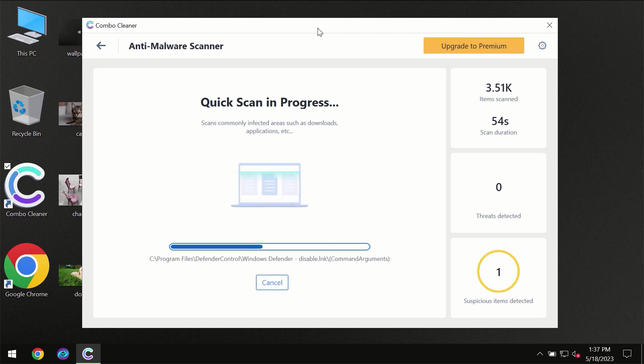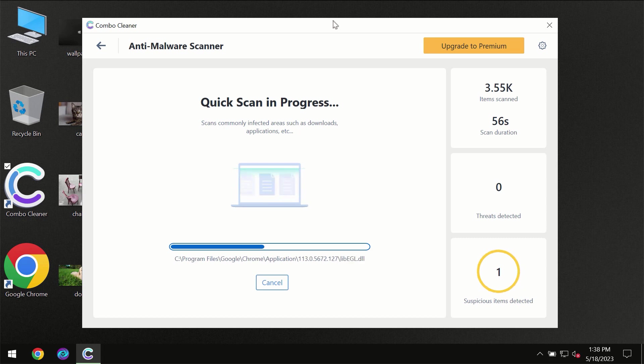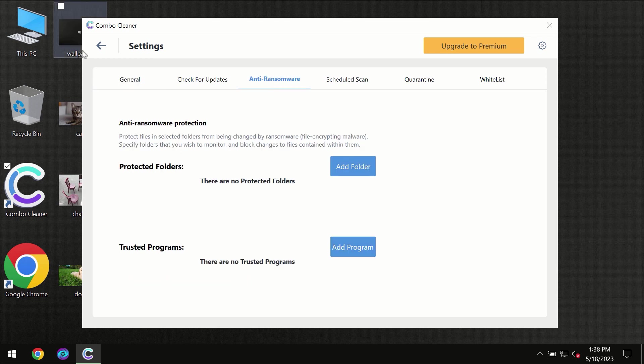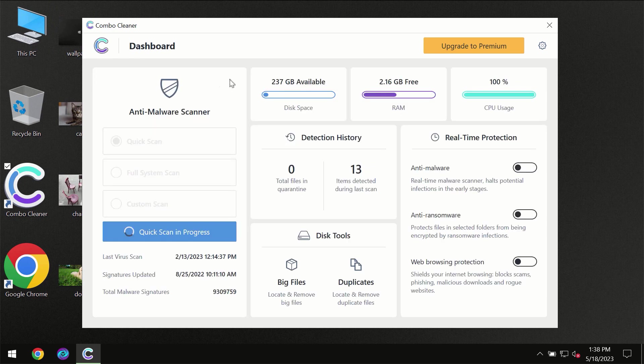At the end of the scan, I want to emphasize your attention on several features. For instance, the anti-ransomware feature which will always protect your files against ransomware attacks. This feature is part of the premium license though.